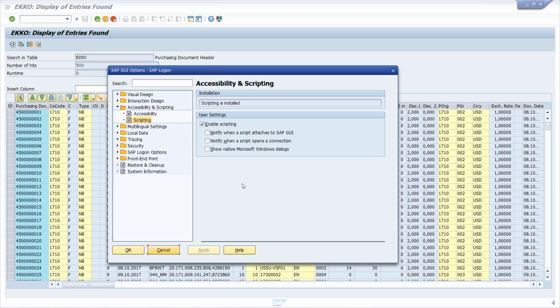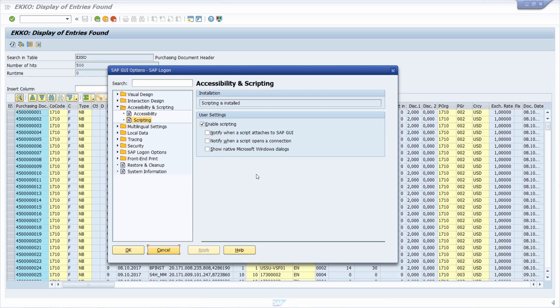And now what happens if you don't have this setting activated, is that if you would like to record an SAP GUI script, not the Windows Explorer would open up, but a Dunpro-based file save dialog will show up. So I will show you this.